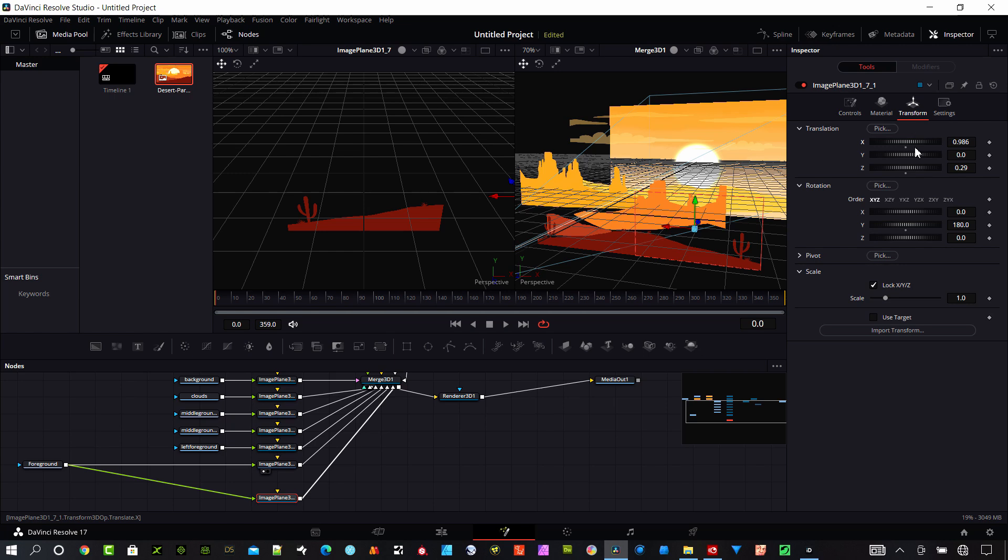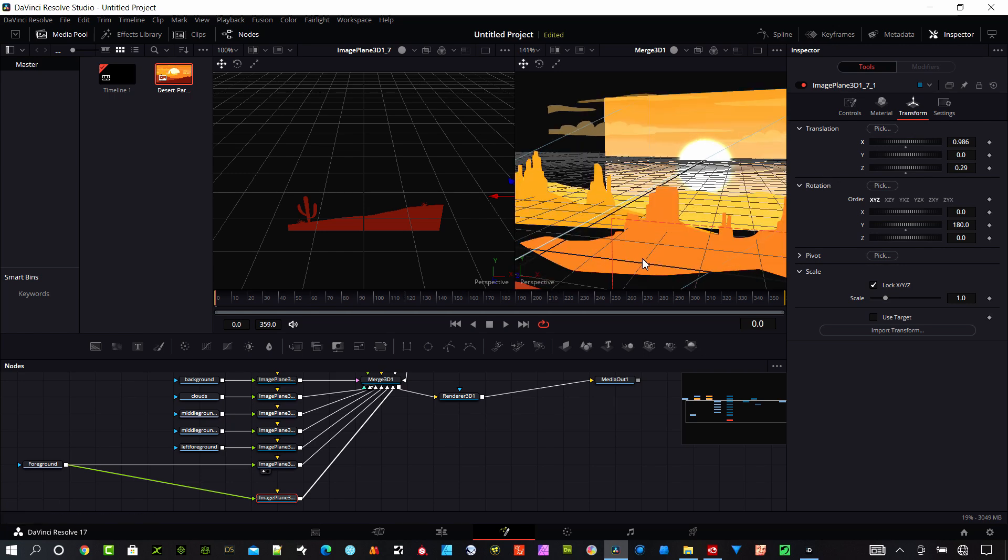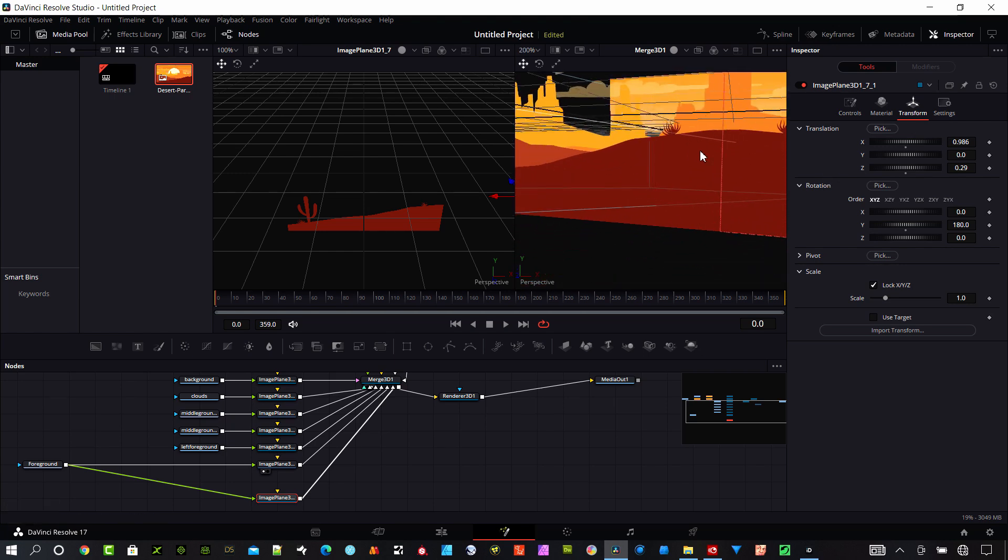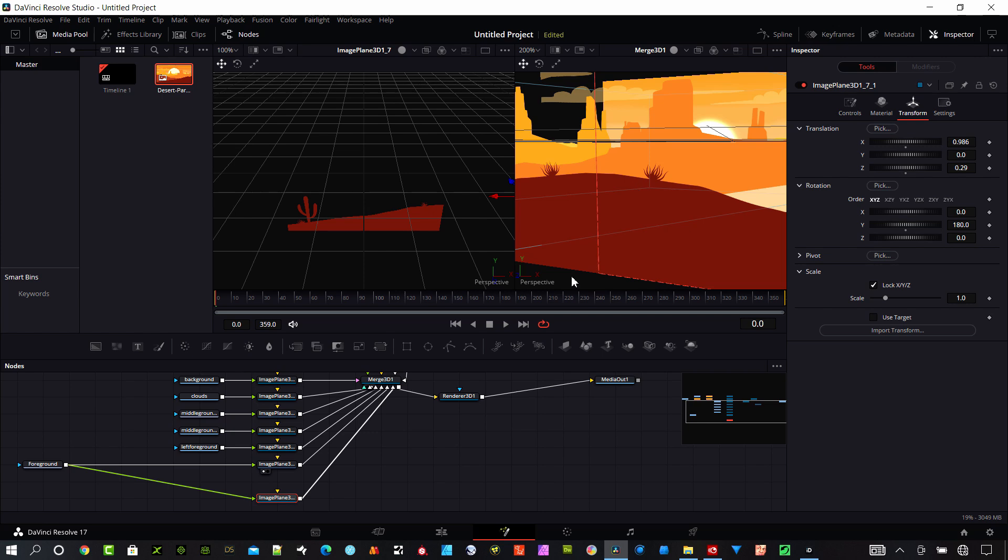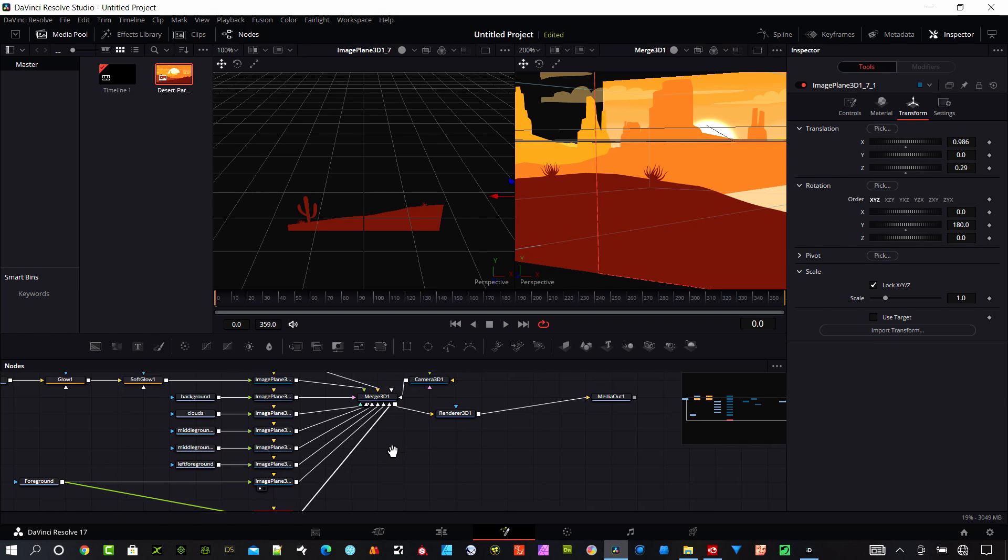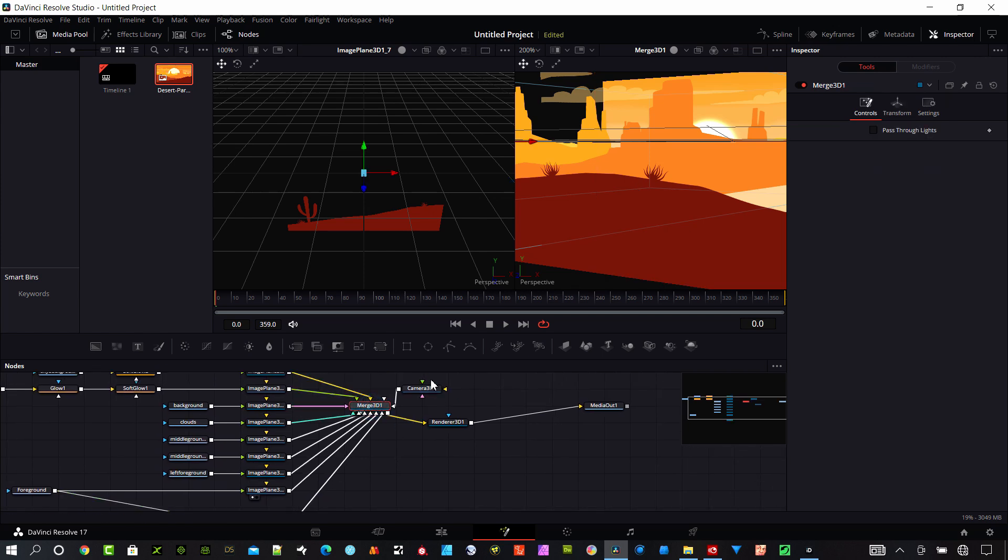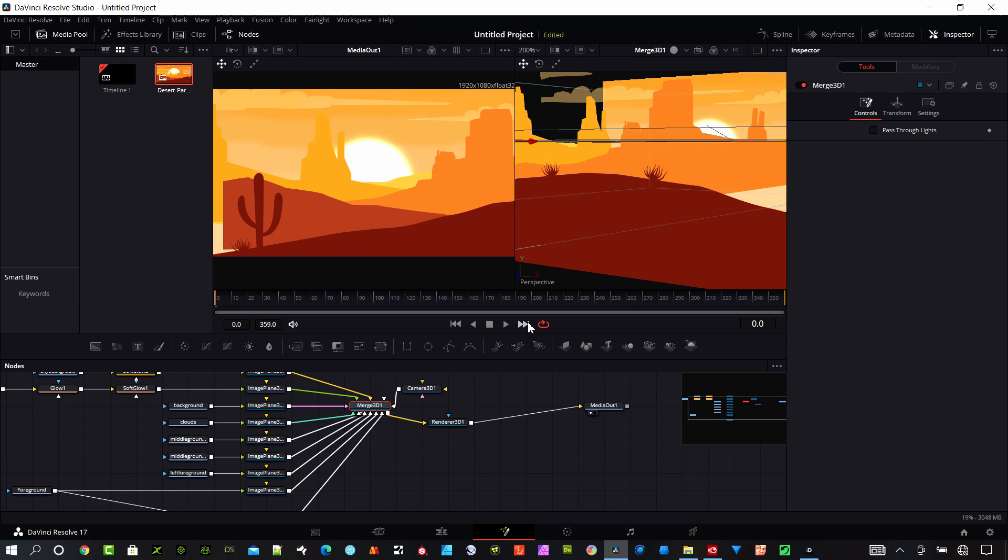I'm going to slide it over so it kind of meets there at the center. That's close enough. Now let me look at my merge here. Actually let's throw the media out up here.